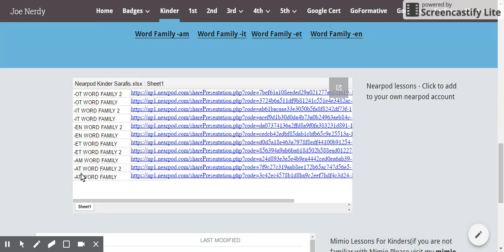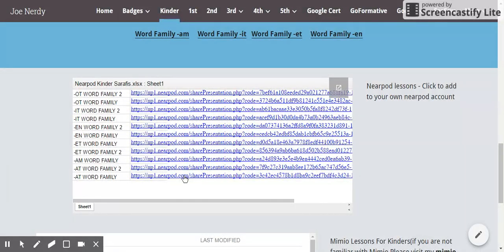We're going to do the words that end in AT. Obviously she has OT, IT, EN, ET, AM, and AT words. Just click on one of these links. I already have a Nearpod account and I'm already familiar with Nearpod.